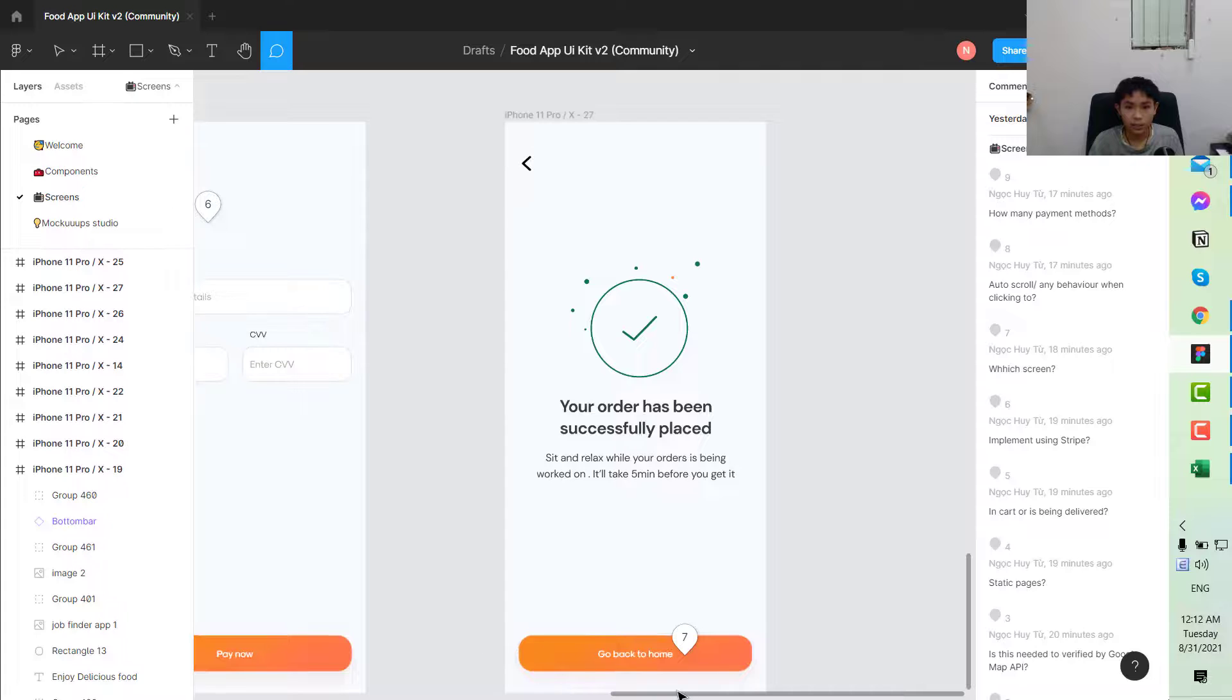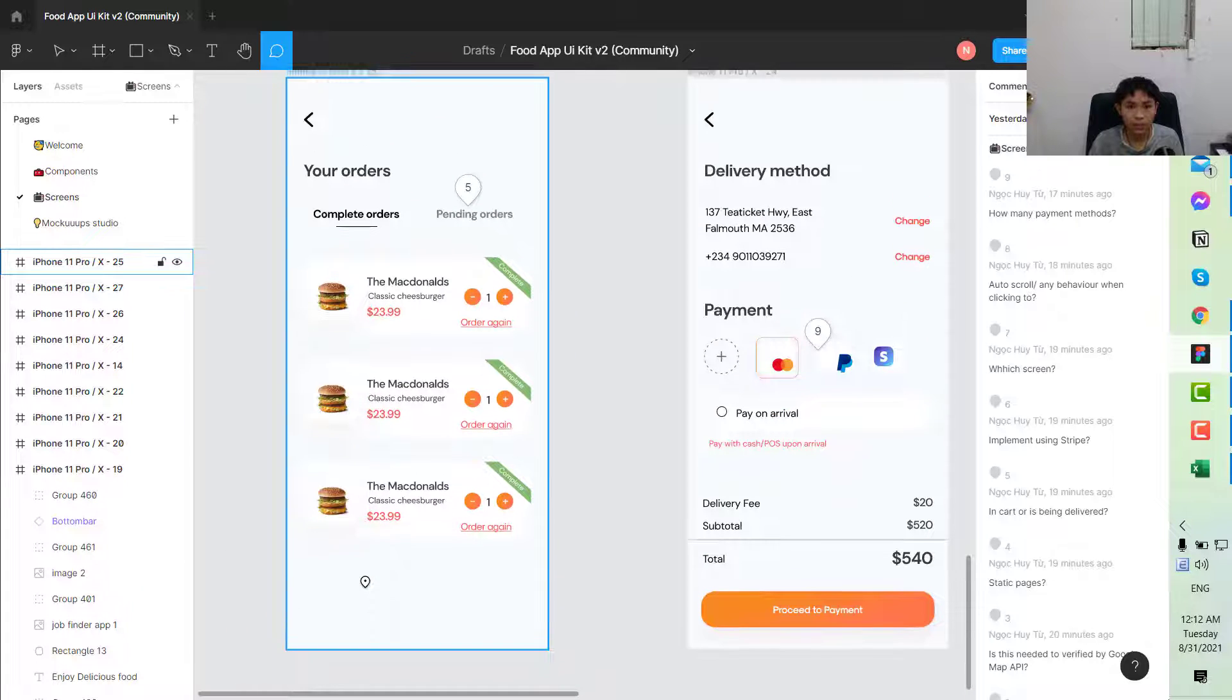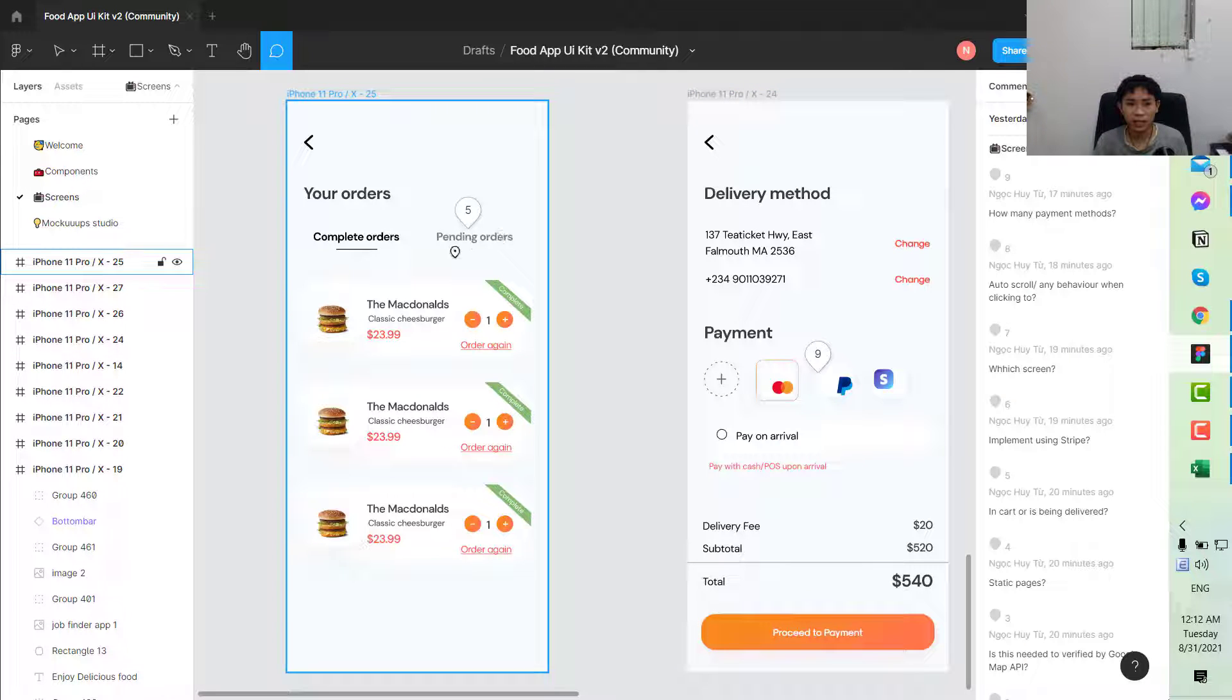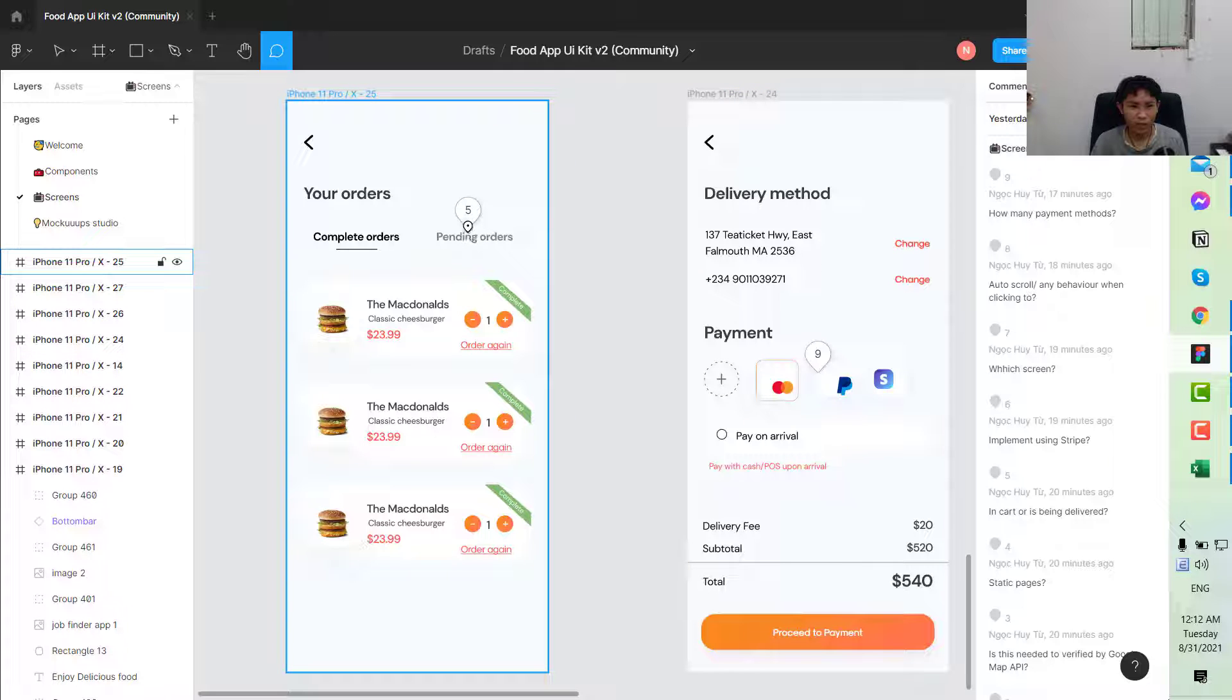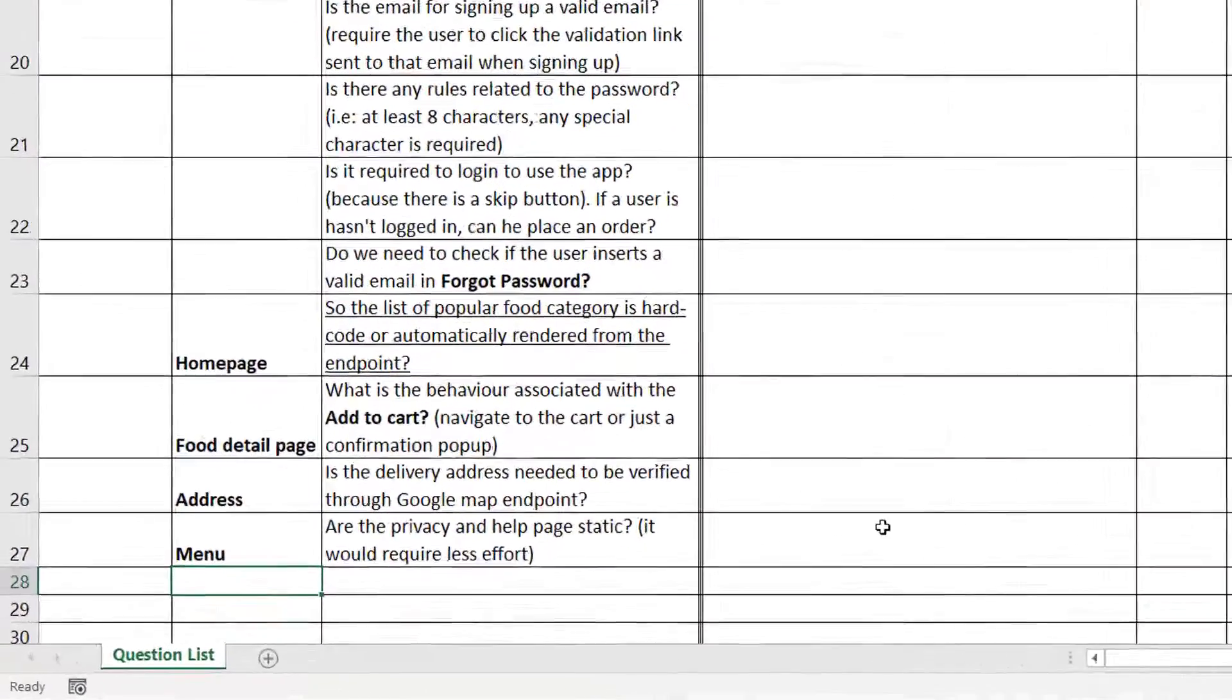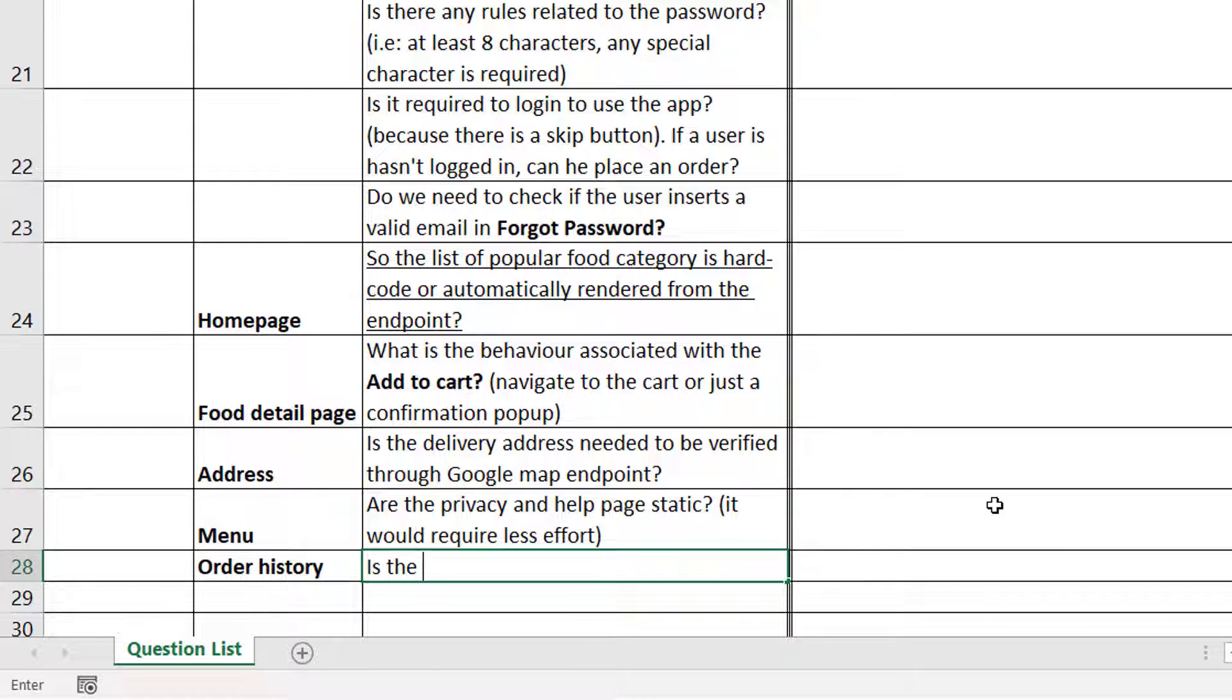This is the last screen. You can see the complete order and pending order, but it's not clear what the pending order would do. You would ask if the pending order is the order being delivered.